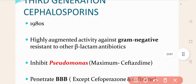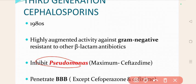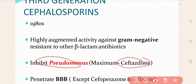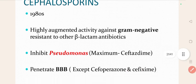These third-generation cephalosporins inhibit Pseudomonas aeruginosa, and maximum inhibition is shown by ceftazidime. If you want to treat a Pseudomonas aeruginosa infection, the drug of choice is ceftazidime.